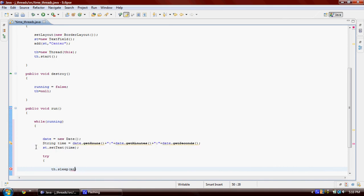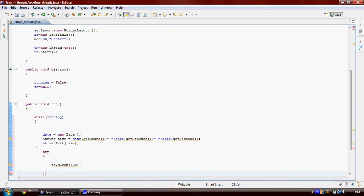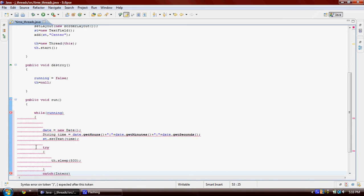And then if there is something wrong, so this catch Exception e...